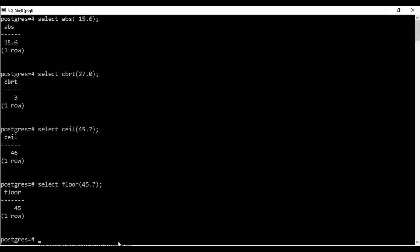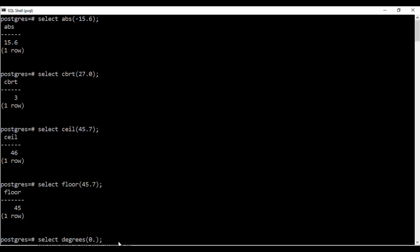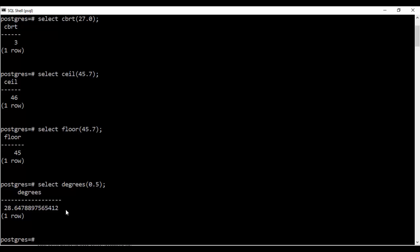Next I'll tell you about the degrees function. The degrees function basically converts radians to degrees. So you could just write select degrees and you can convert this and you see that 0.5 radians is 28.64 degrees. So this is how you convert radians to degrees.